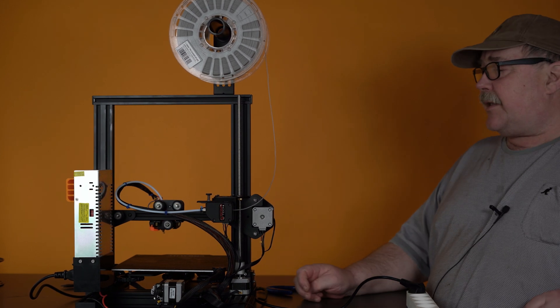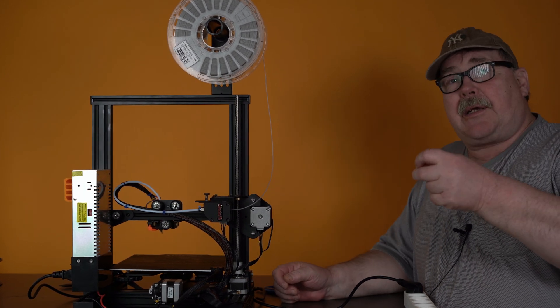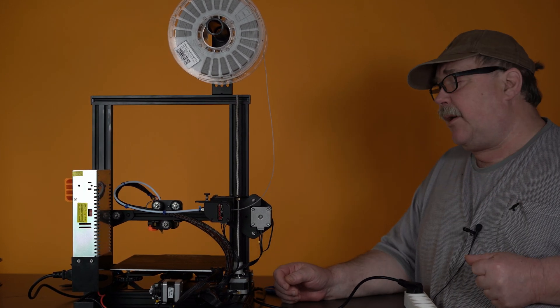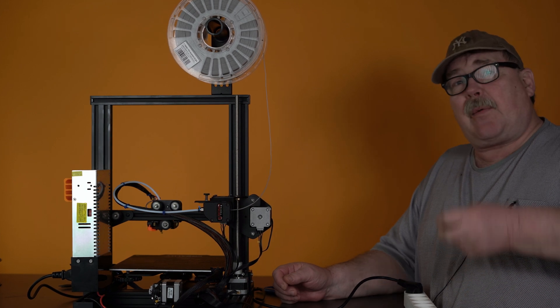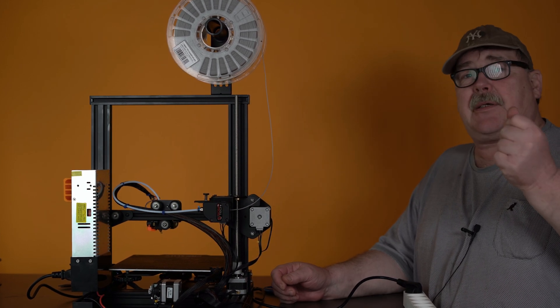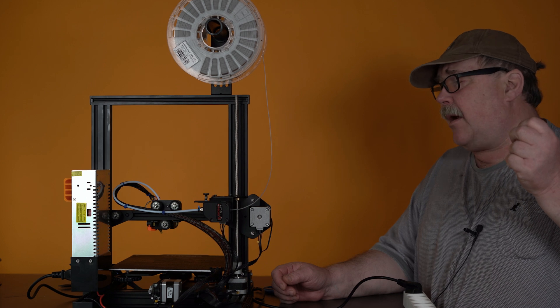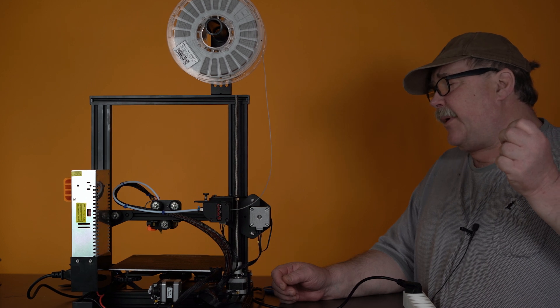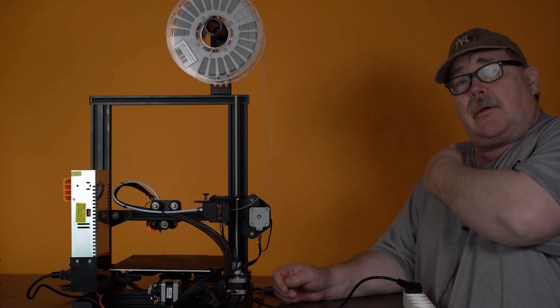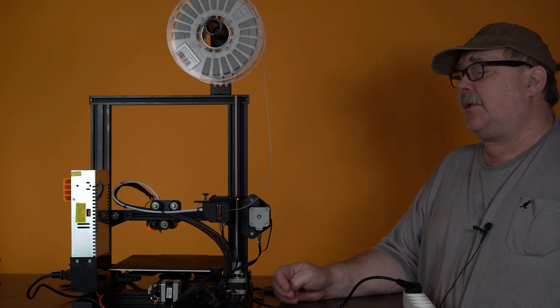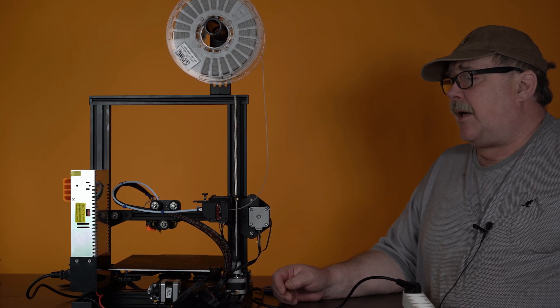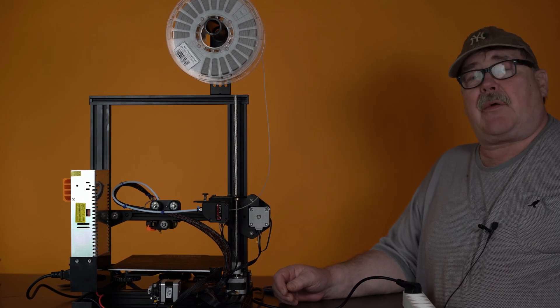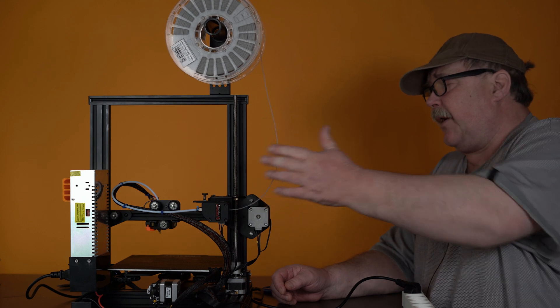When that is done, it will extrude 15 millimeters. And then it will pull back 50 millimeters, retract 50 millimeters. And then it will run with F1500, and push out or take out the filament.